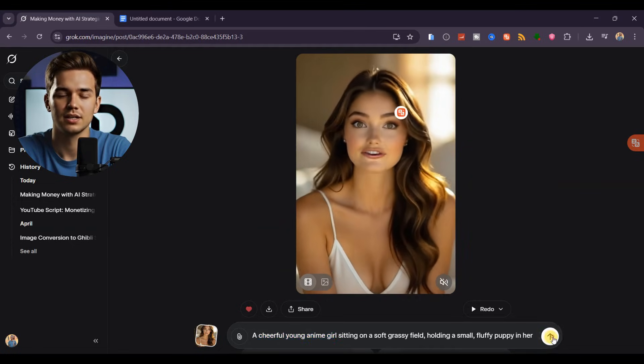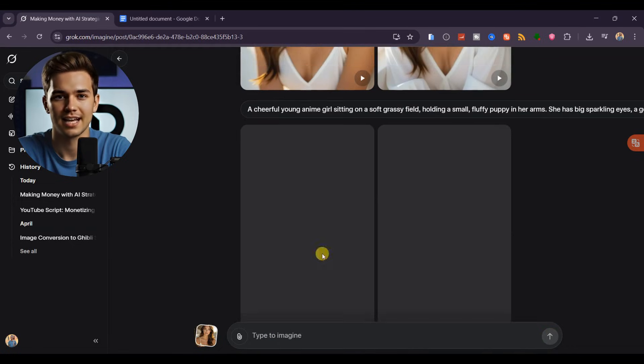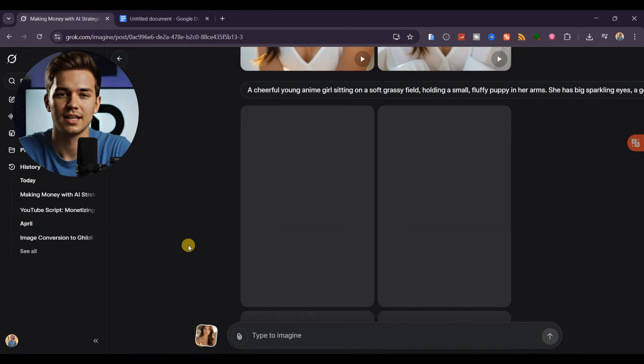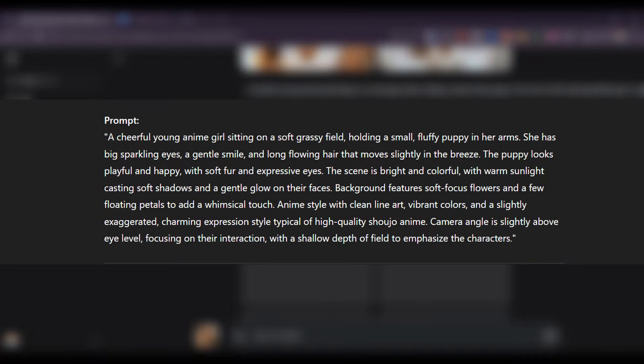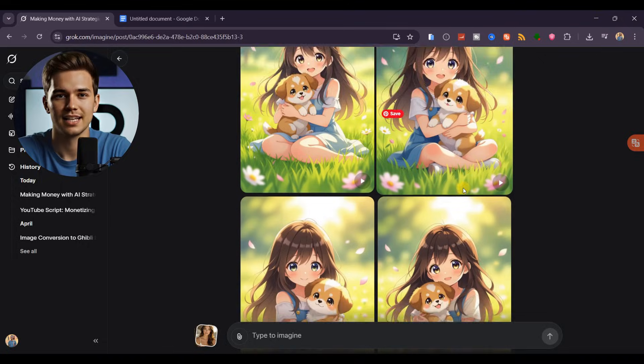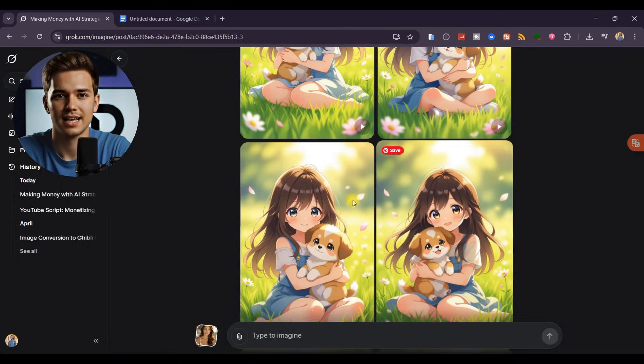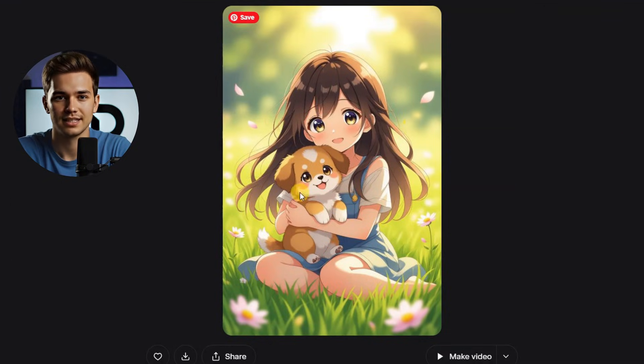Let's generate another image, this time in anime style. Here's the prompt I'm using. And as you can see, the results are beautiful. This one in particular looks really cute.